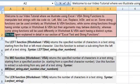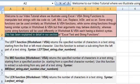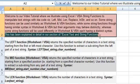All these functions have been explained in detail in our section on Excel text and string functions. You may go to this section for a detailed discussion.